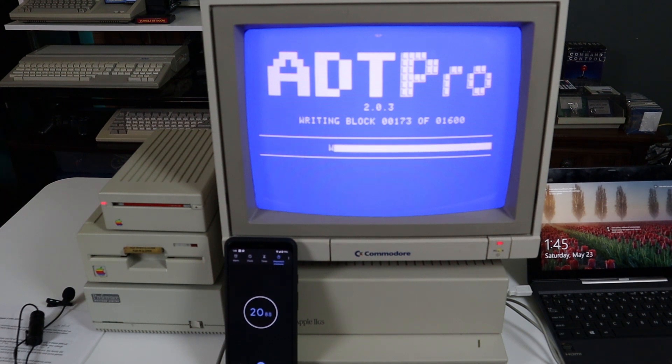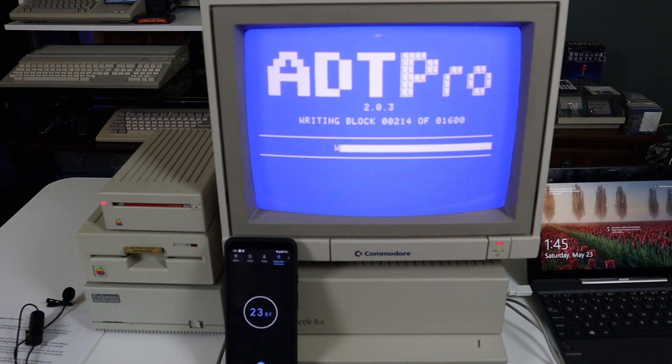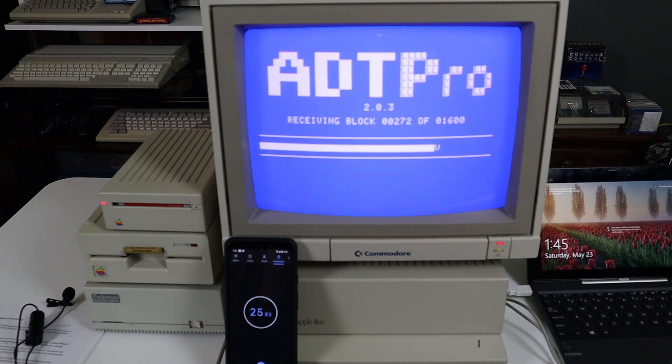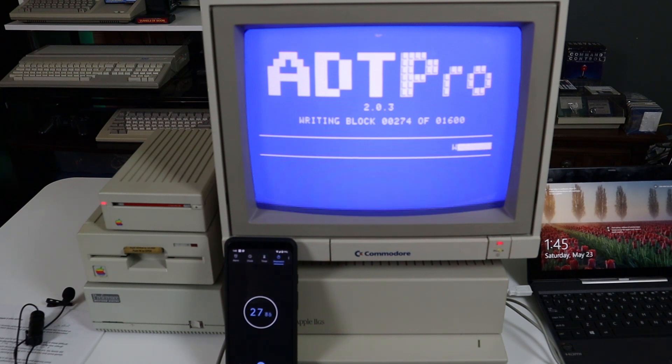Let me take a second to apologize for all the CRT footage. I don't currently have a method of capturing video directly from the 2GS but I'm working on a solution for next time.